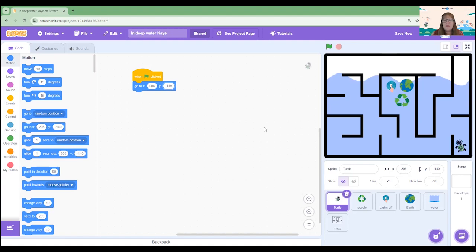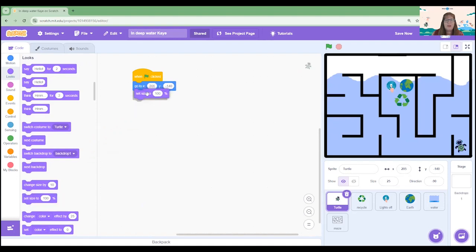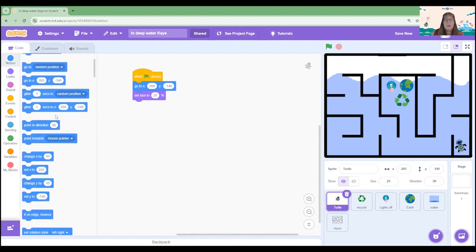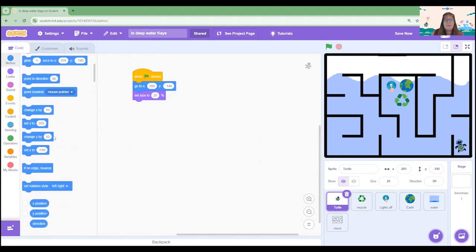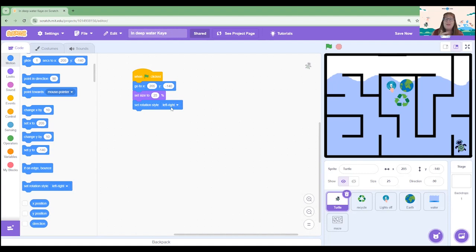To ensure that our turtle is the right size for the maze and will not flip around on us, let's start by adding a looks block and set the size of the turtle to 25 percent to make sure it maintains that size, and we're going to use a motion block to set the rotation style to left and right. This means that as our turtle moves around it's not going to flip upside down on us.